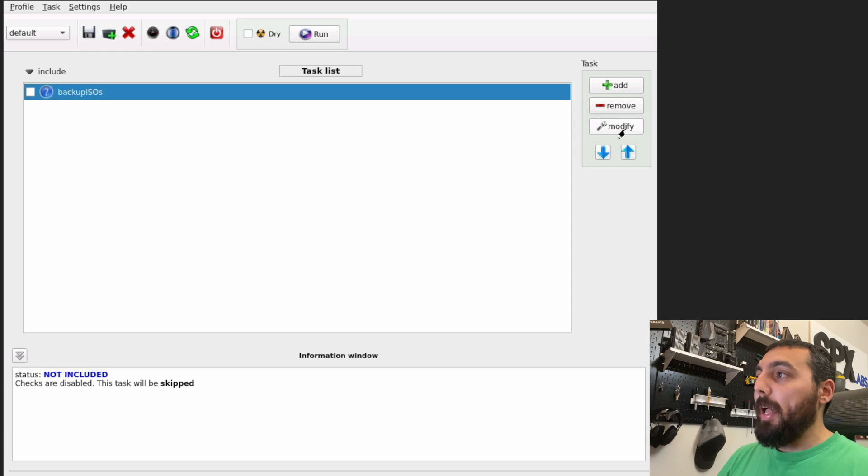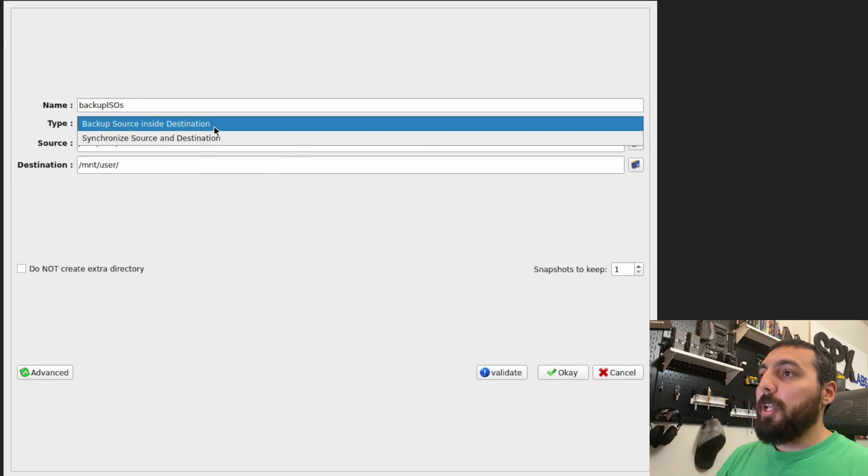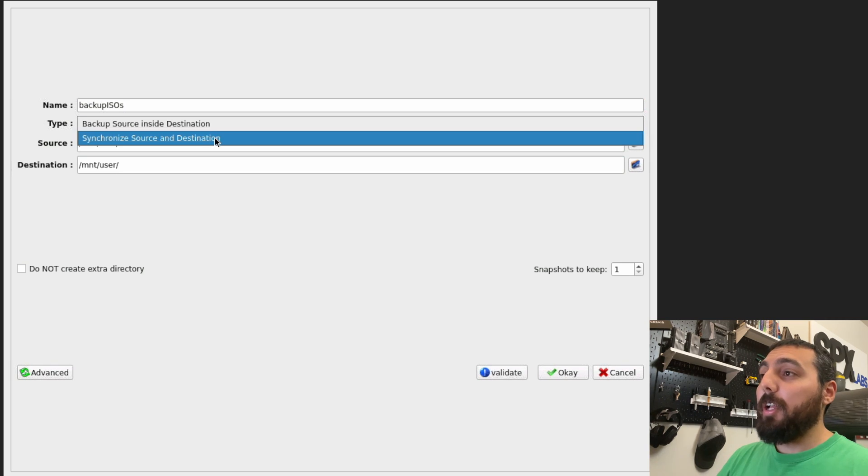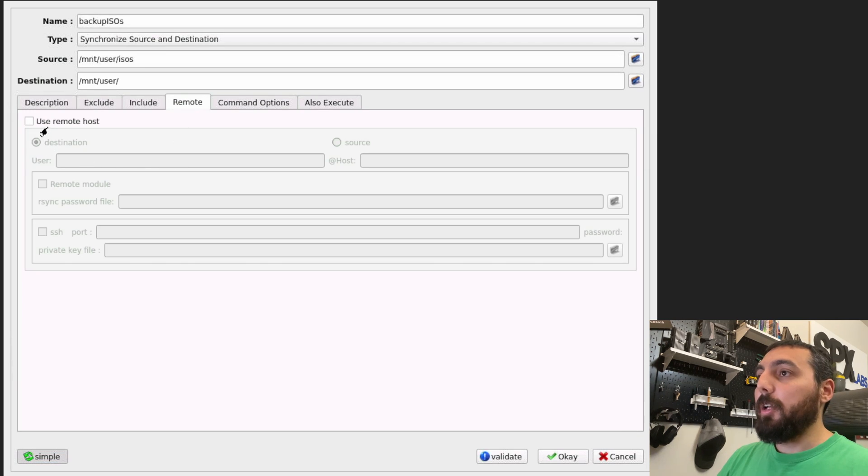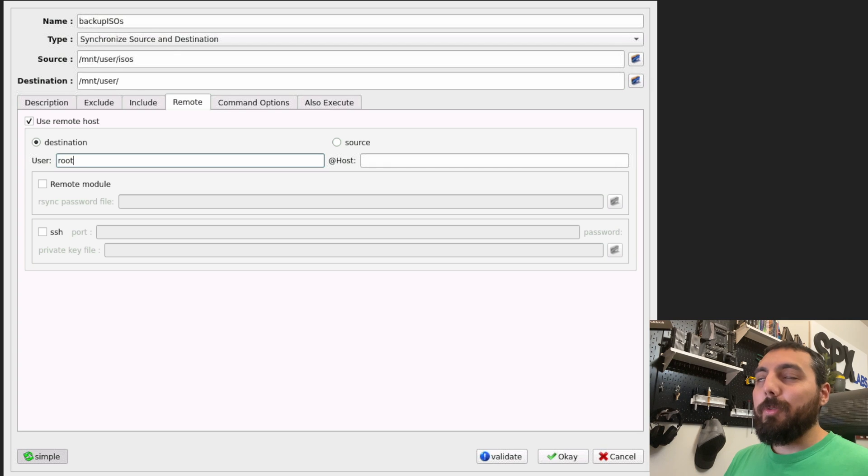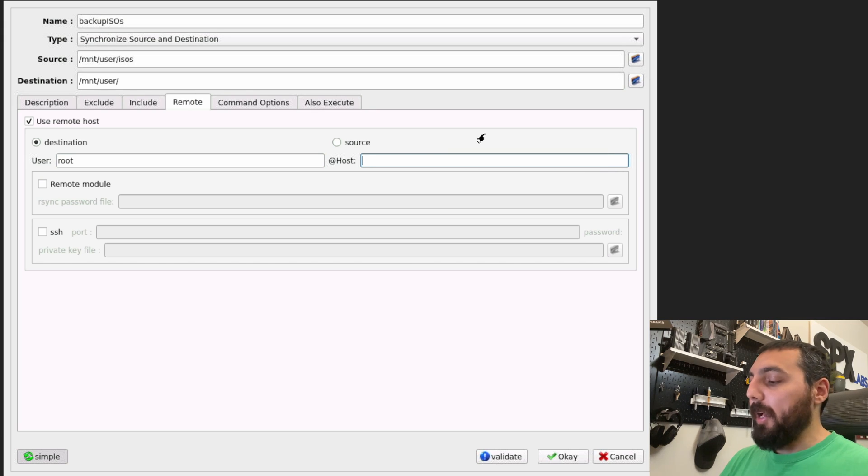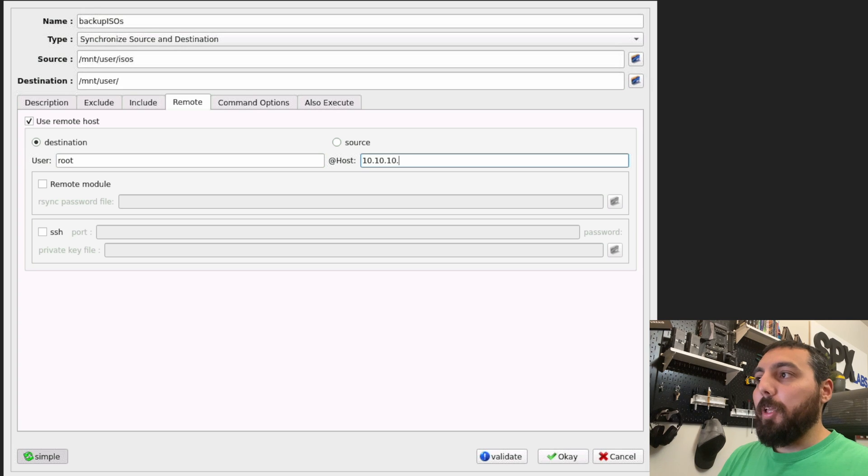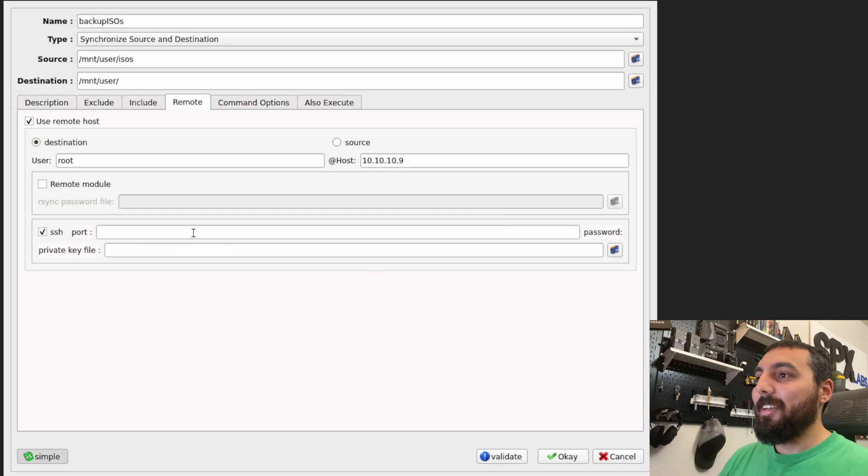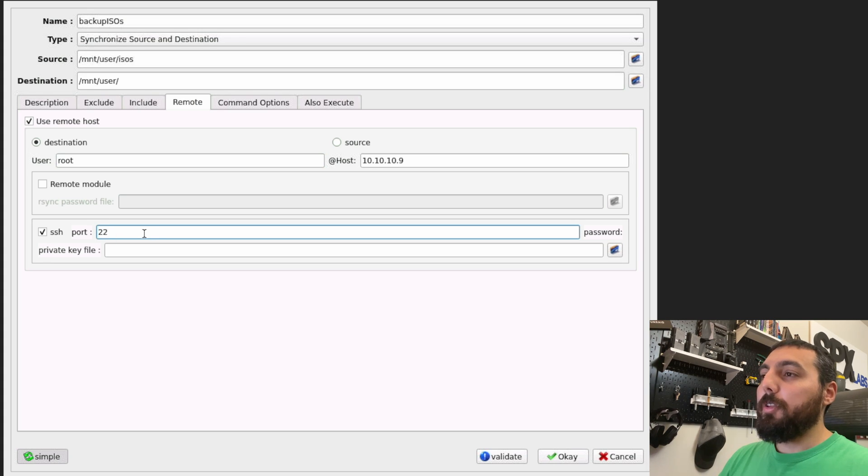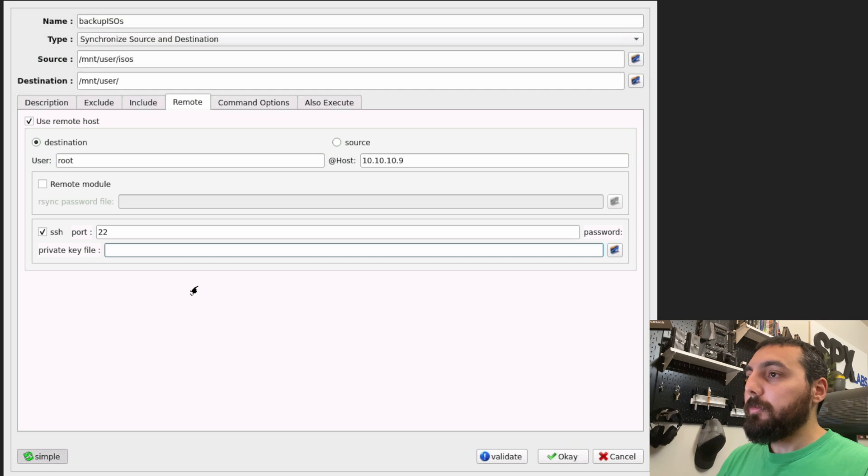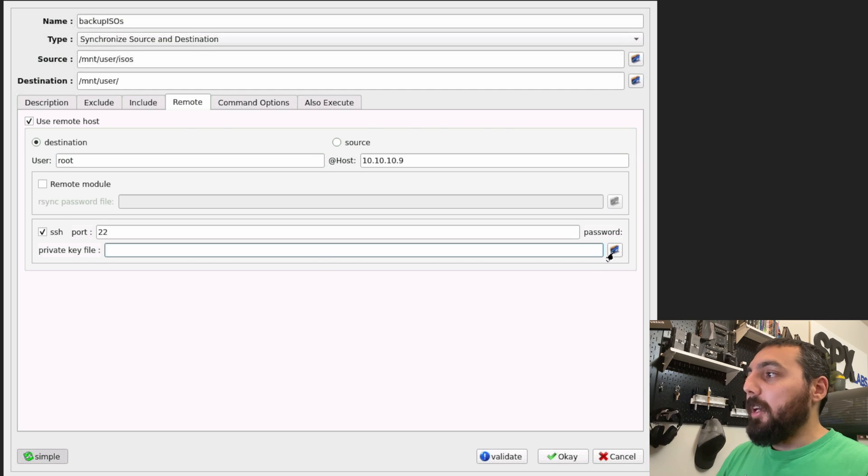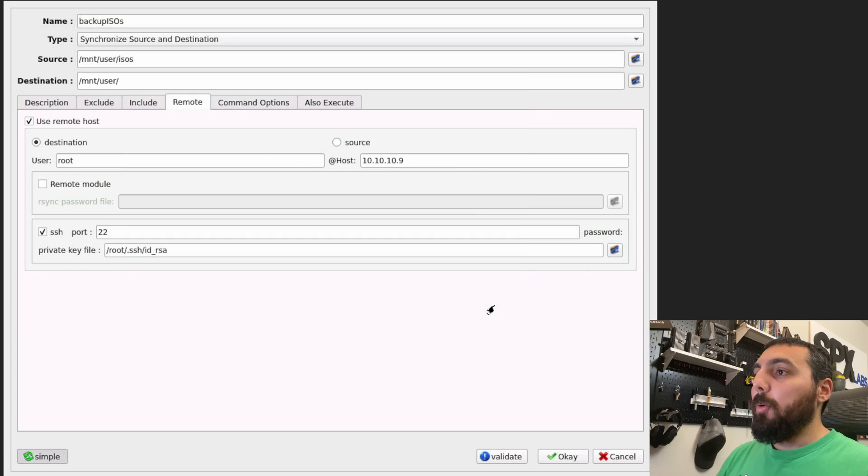Then we're going to go back in and modify backup isos. We're going to change the type from backup source inside of destination to synchronize source and destination. We're going to click on advanced, click on remote, checkmark this box that says use remote host. We're doing all of our copies using the root user, which is not exactly ideal. You should have a dedicated user when you're doing backups. This is kind of a security violation, but I'm OK with it. We're going to checkmark the SSH box. The default port for SSH is 22. You don't need to do any port forwarding when this is local to your system at home. We're going to need to select the private key we created earlier, so it's just id_rsa. We'll hit open.